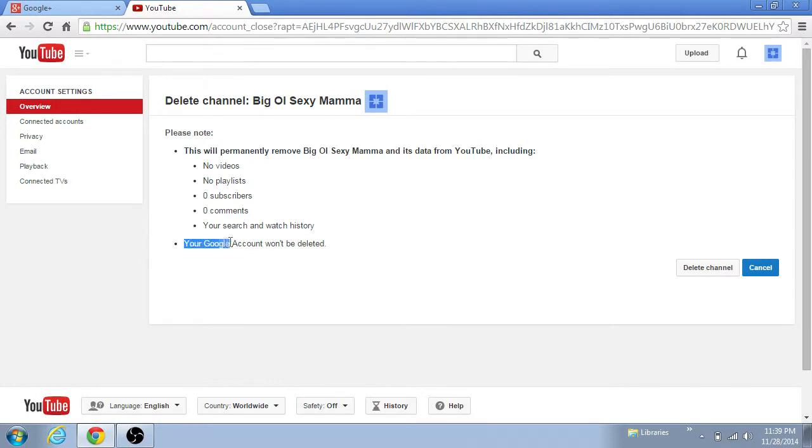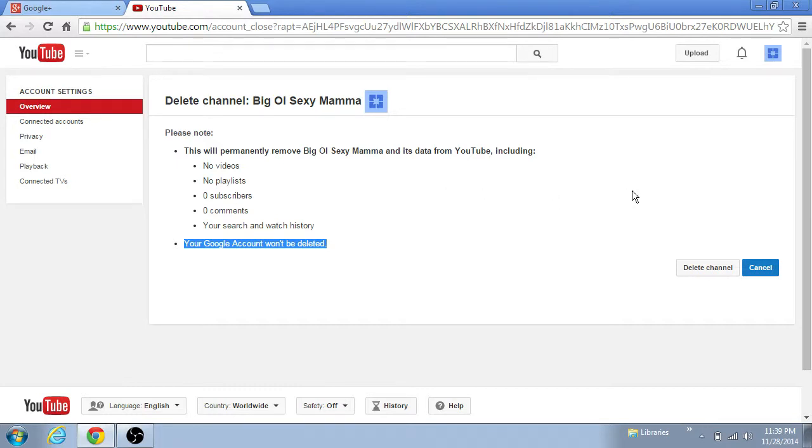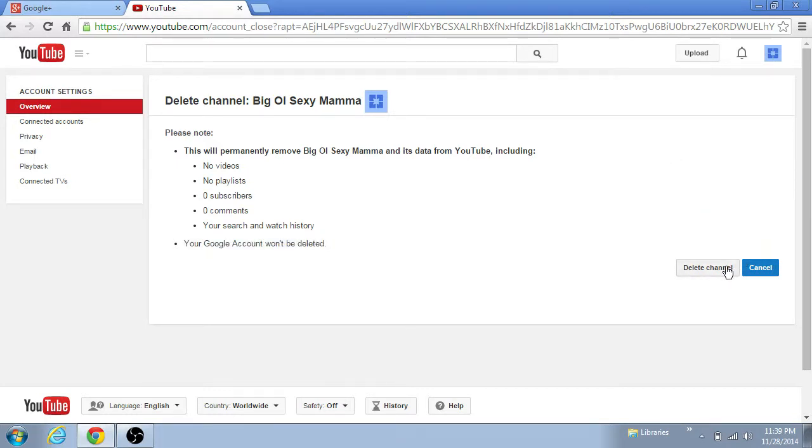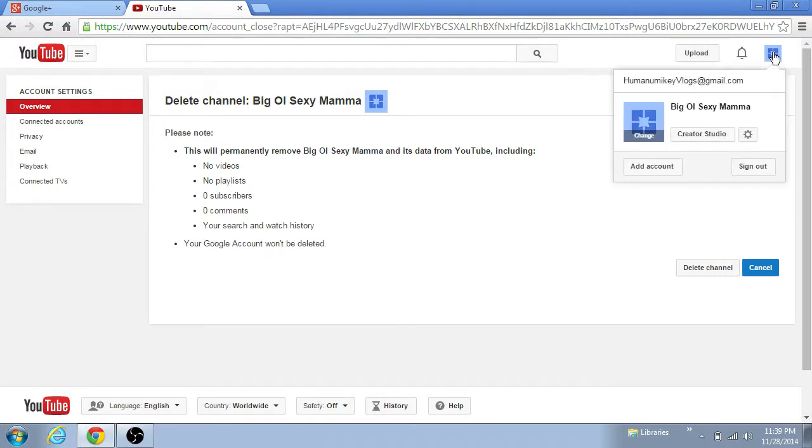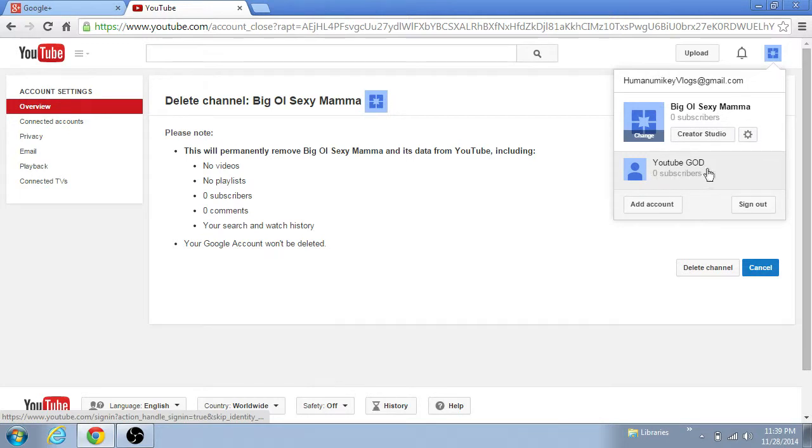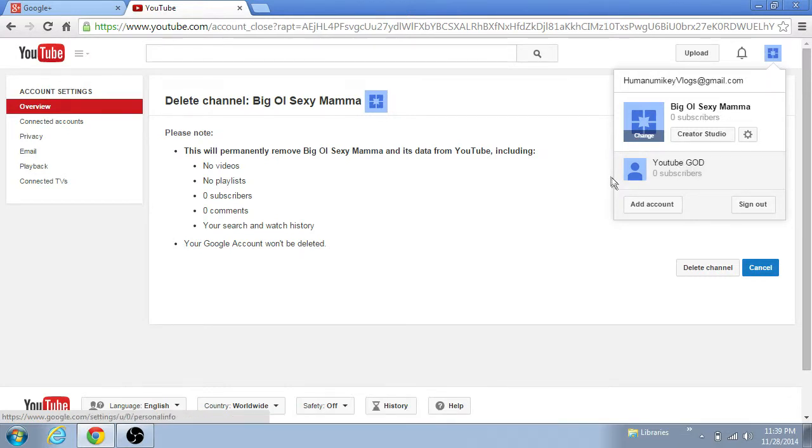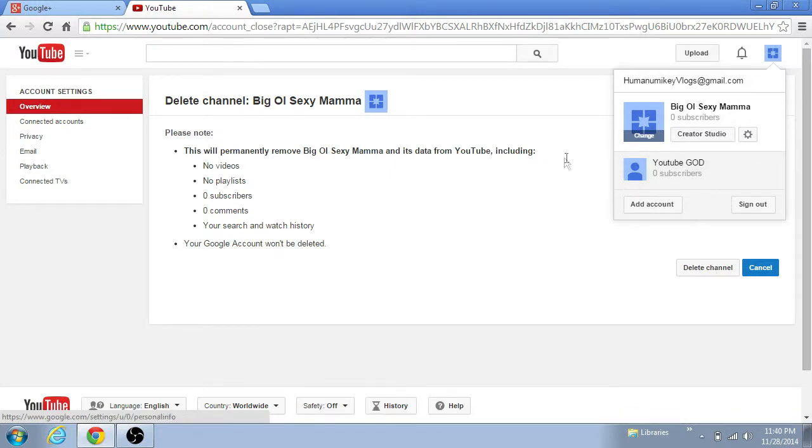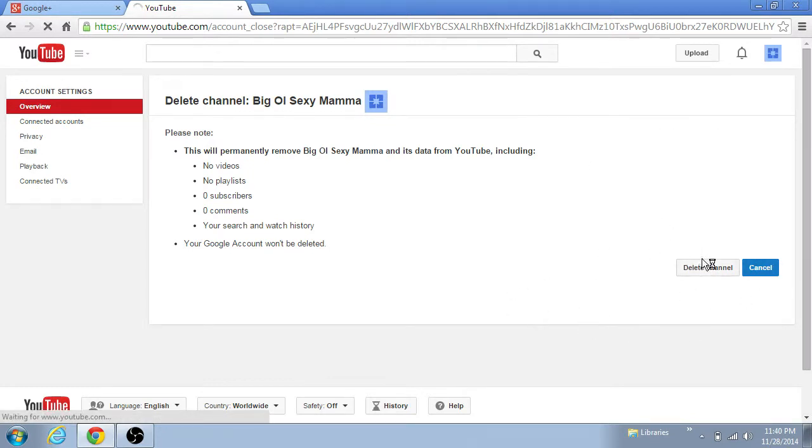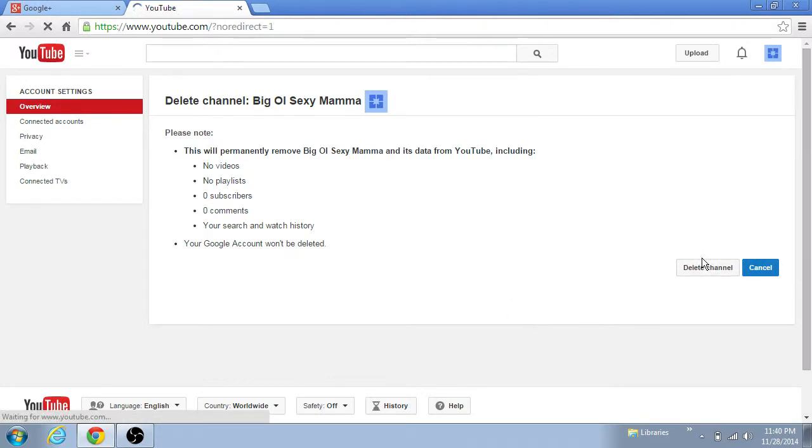And this is the most important part right here: your Google account won't be deleted. So yeah, go ahead and delete, because if your Google account was deleted, that would mean your YouTube God account would be gone too. So let's say YouTube God had like a million subs and you're making money off of it, you don't want to delete your Google Plus account. So let's go ahead and delete channel.